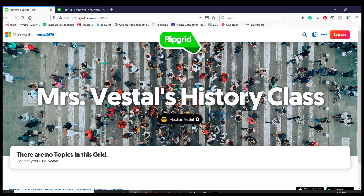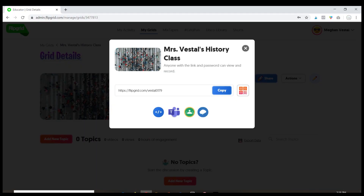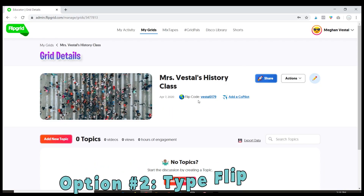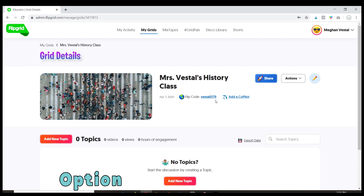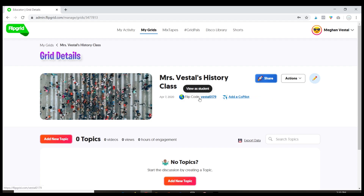Now another option is this code for the grid. Think of it like the code for a classroom — if you use Google Classroom, you need a code for your students to access that classroom, and this is the same thing. So I'm going to copy and paste this code, and you can share it with your students.